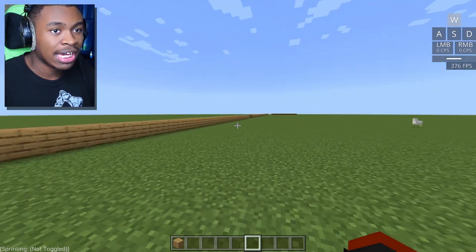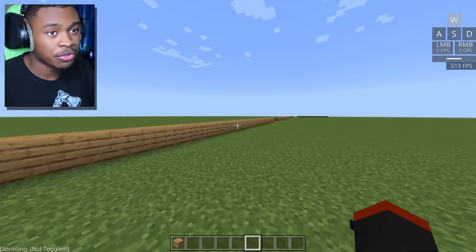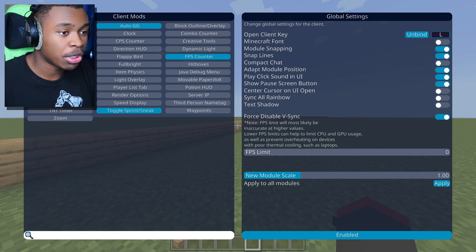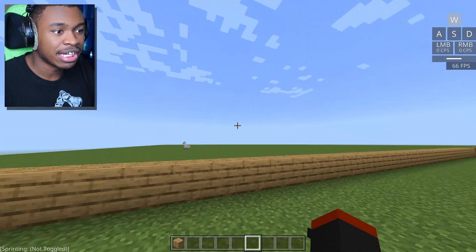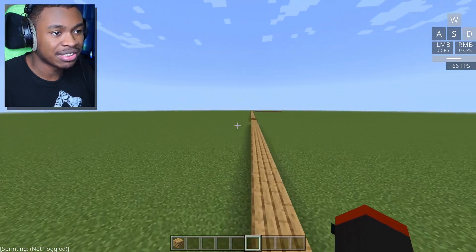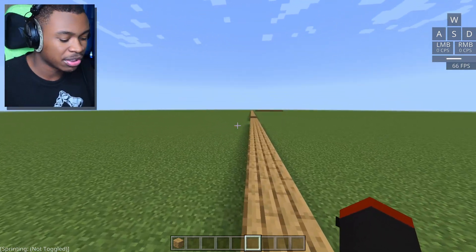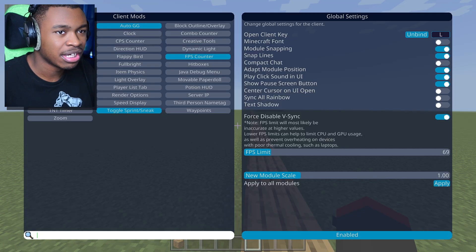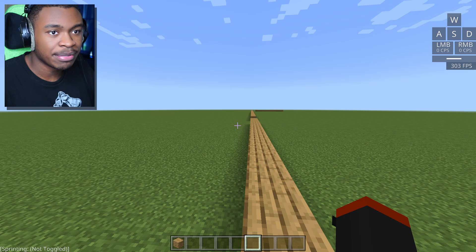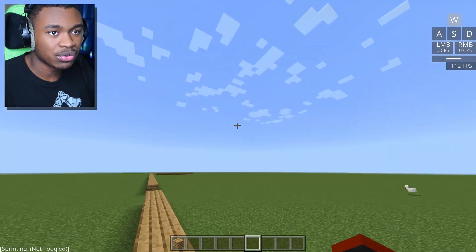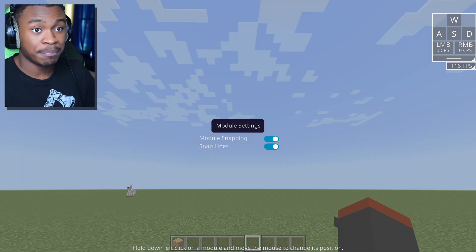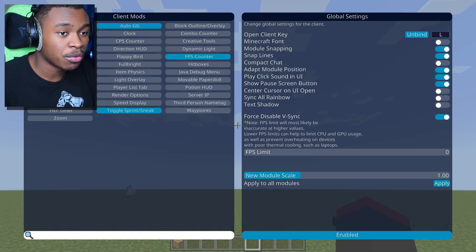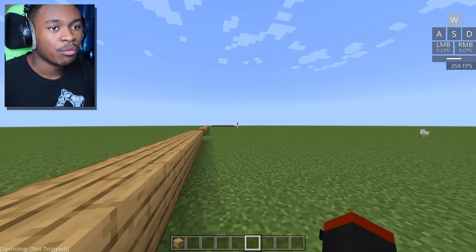The FPS should be much higher than usual. You could tell that this works because if we put our FPS at 69, you can see that our FPS is now limited to 66 or 69. Then we can go all the way to 182 and you can see that the most it goes is to 182. Let me turn it off real quick and go all the way back.